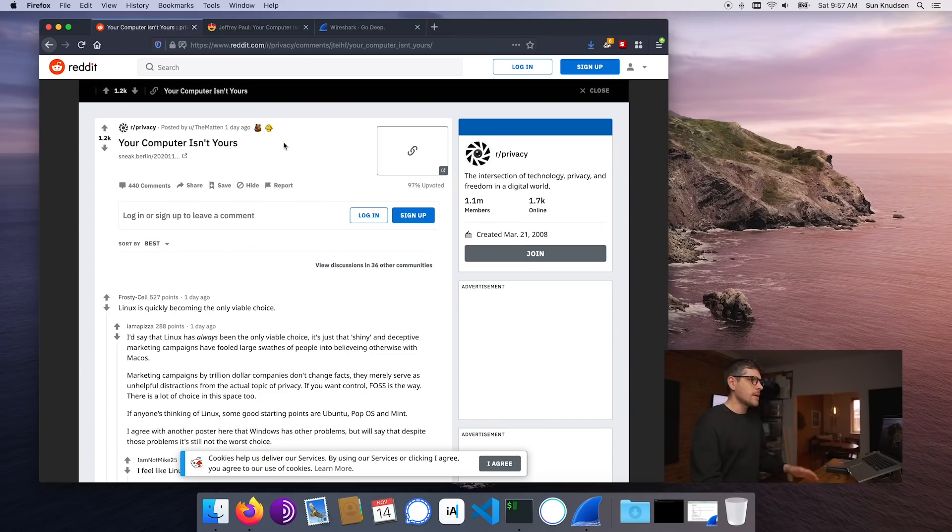In today's episode, I was supposed to follow up on last episode on cloud backups and Borg, but something is happening here on Reddit.